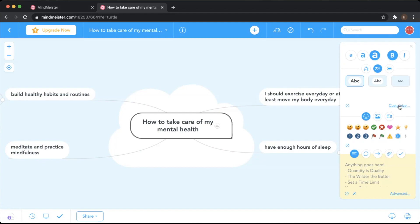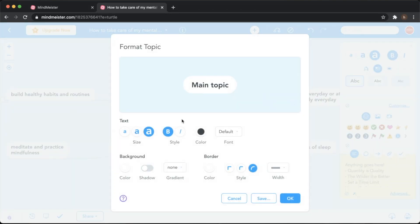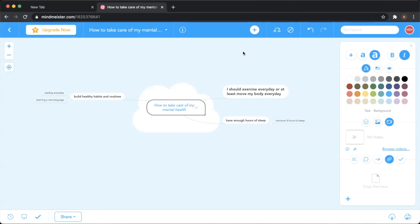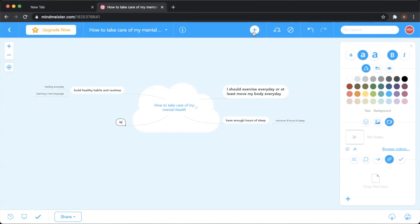You can change the font, color, size, and even the shape and color of the cloud. This is the most important thing about these tools — they are differentiated by nature. Using this tool you can add images, add links, add videos, and add text, so you are targeting all the needs of your learners.